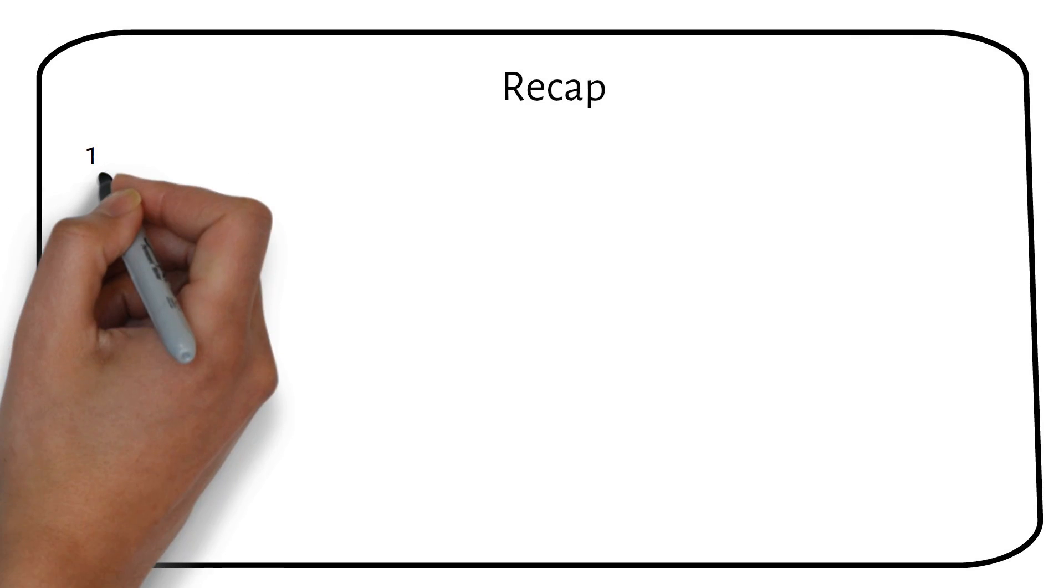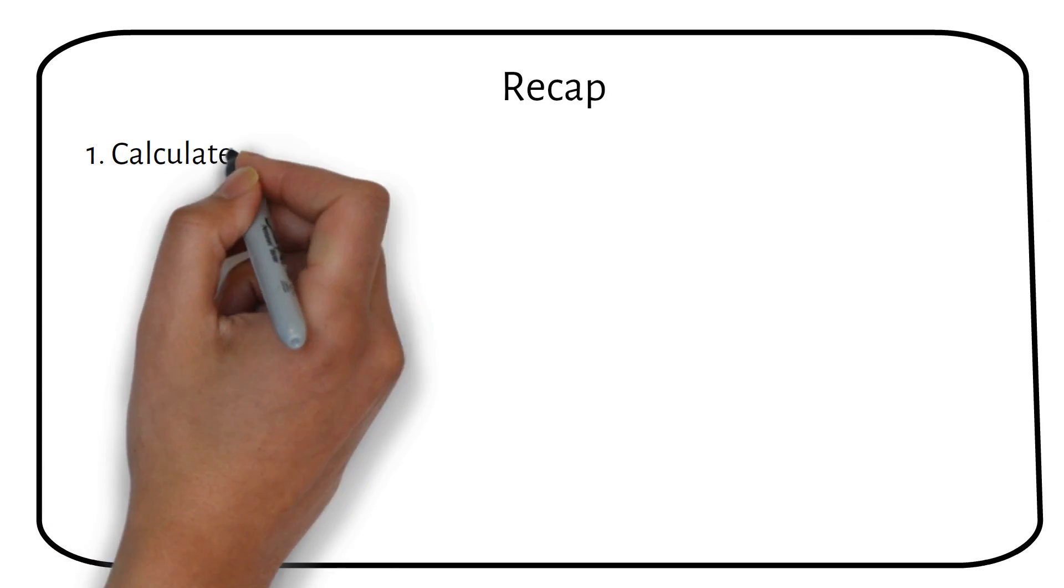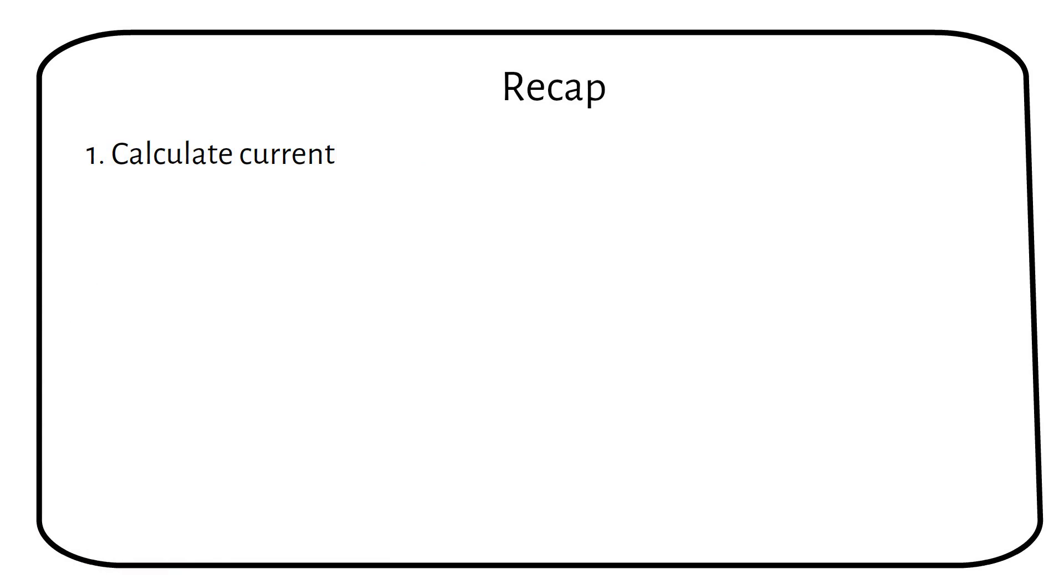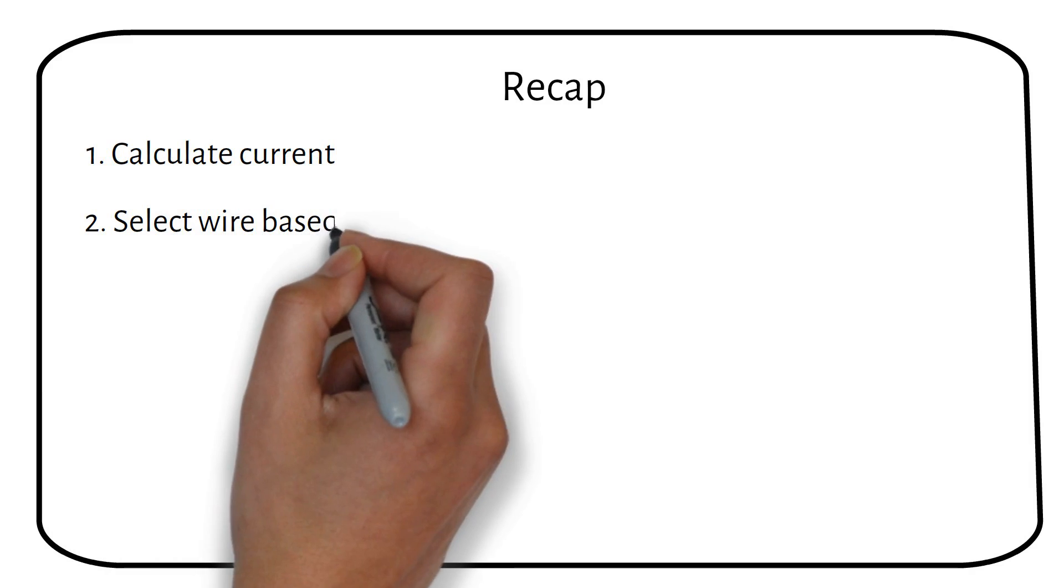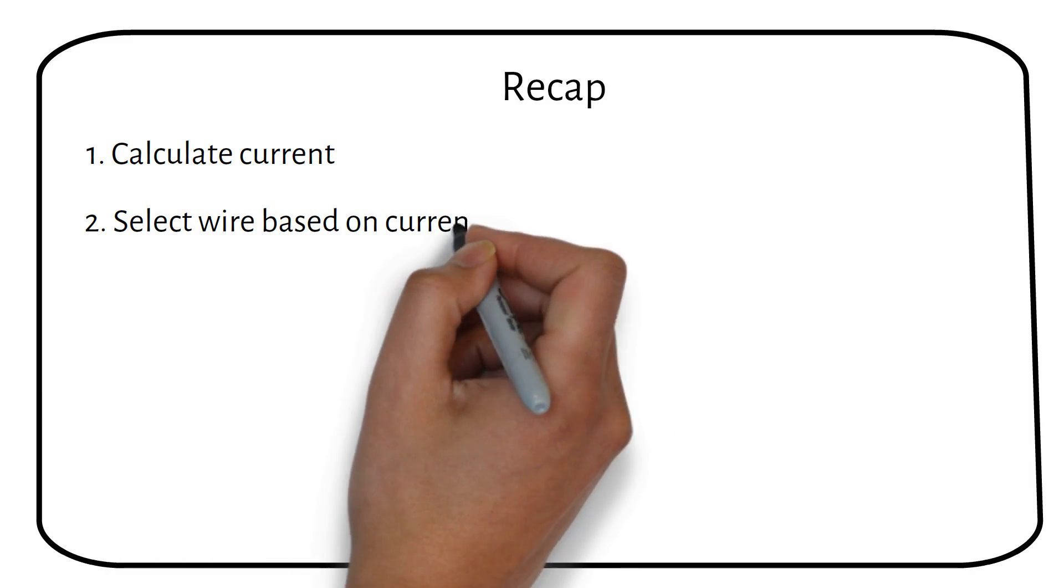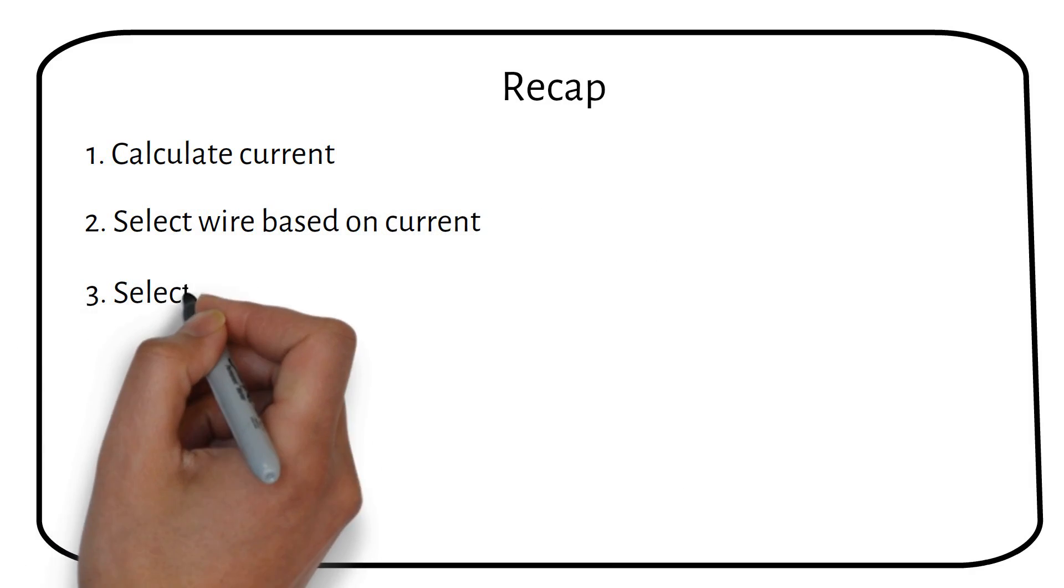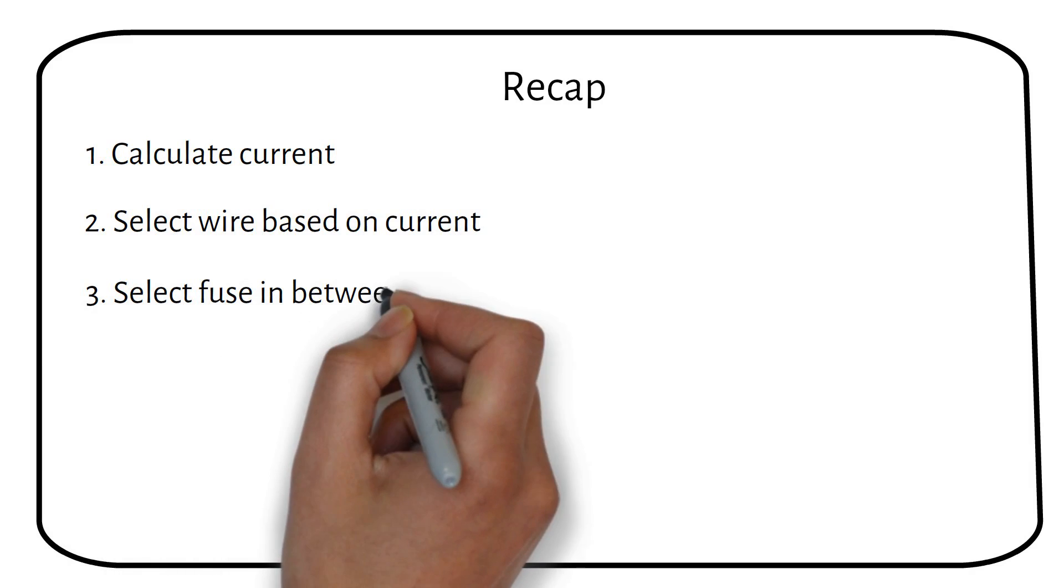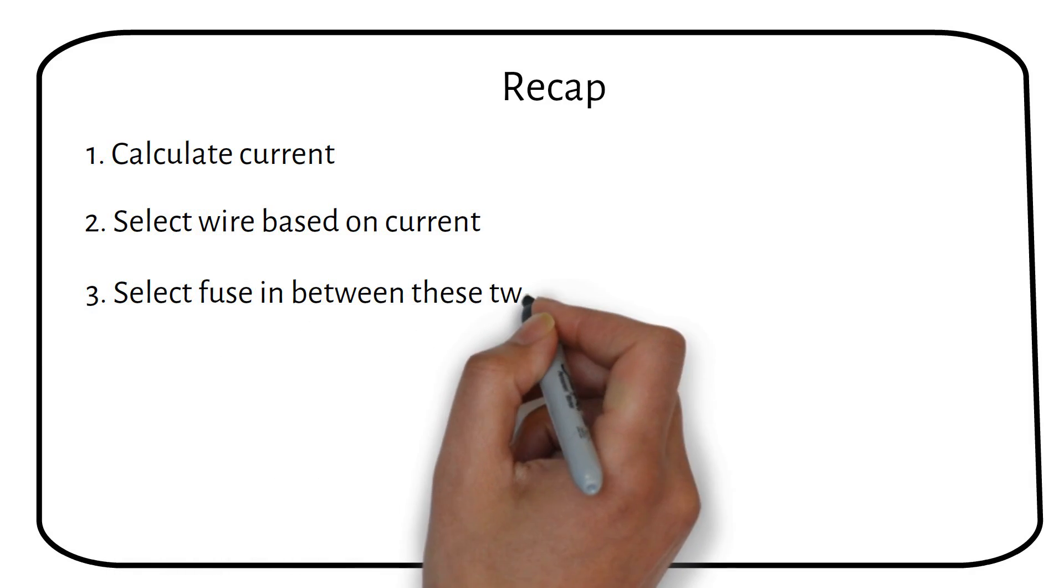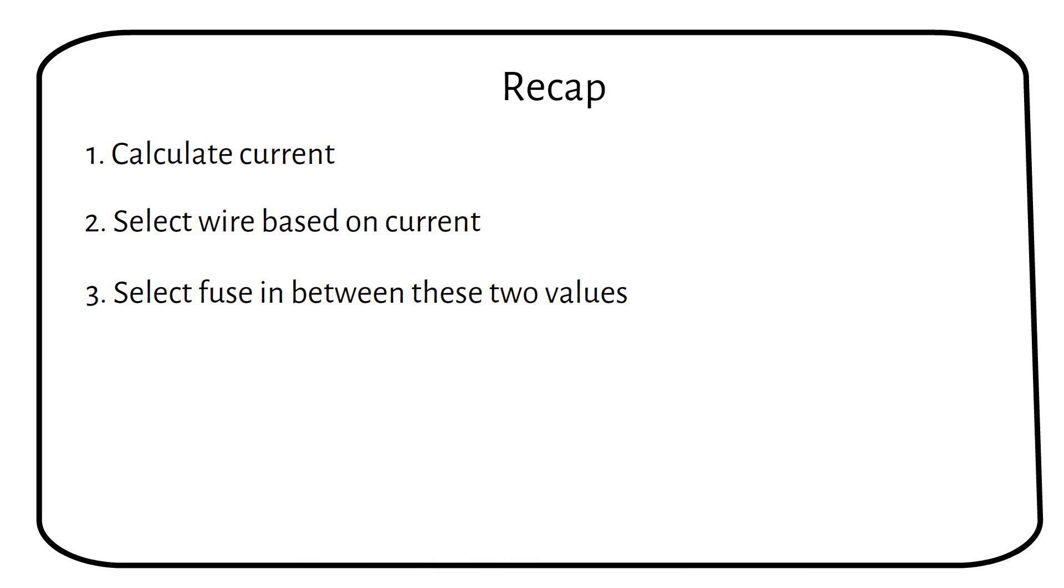I will recap the step-by-step fuse selection one more time. Step 1: You first calculate the amount of current through the wire. Step 2: Select a wire based on the current going through that wire. Step 3: You now have two current values. One rated at the nominal current through the wire and one of the wire itself. You now need to select a fuse rated in between these two values.